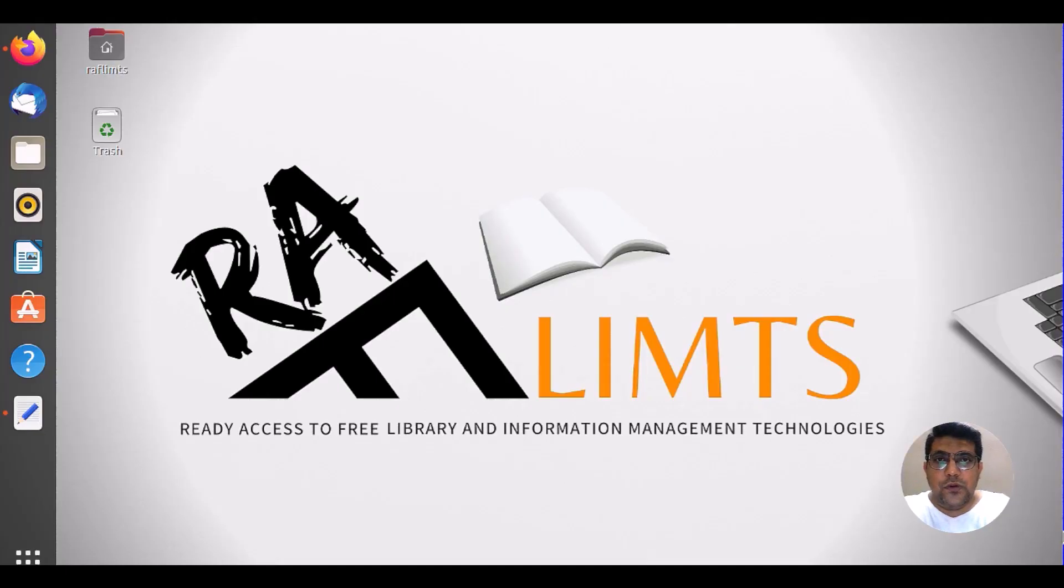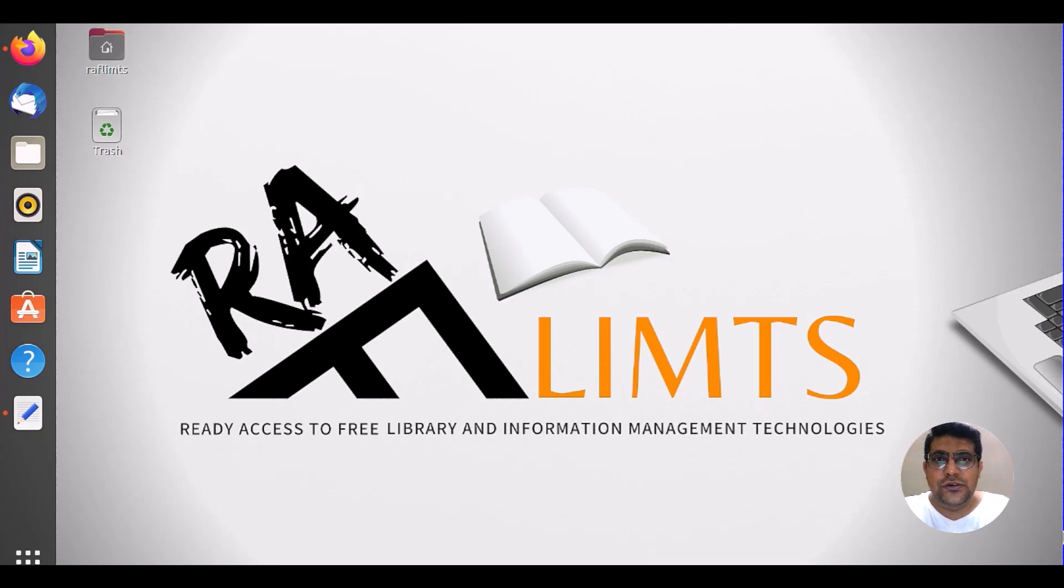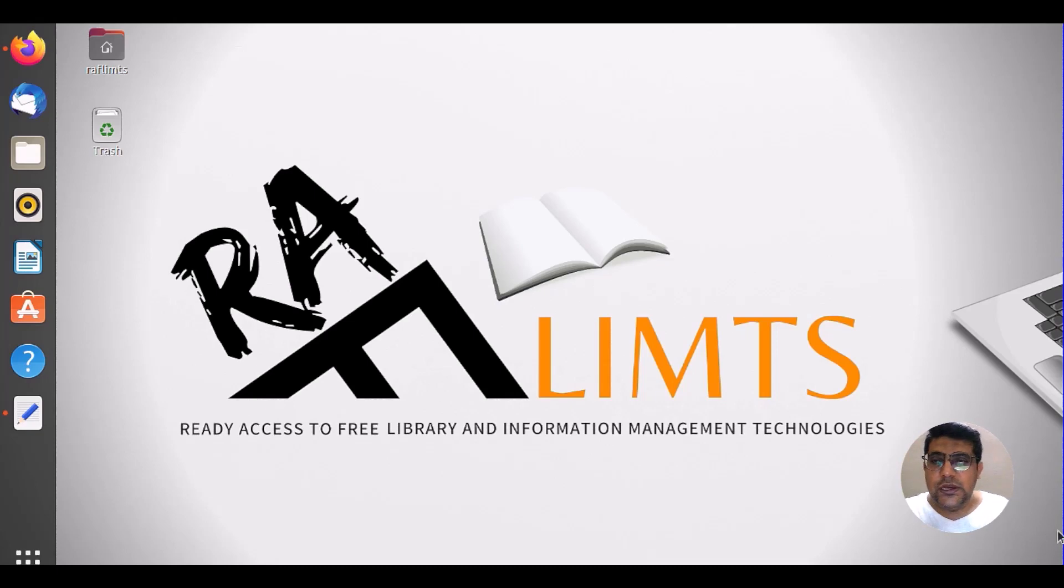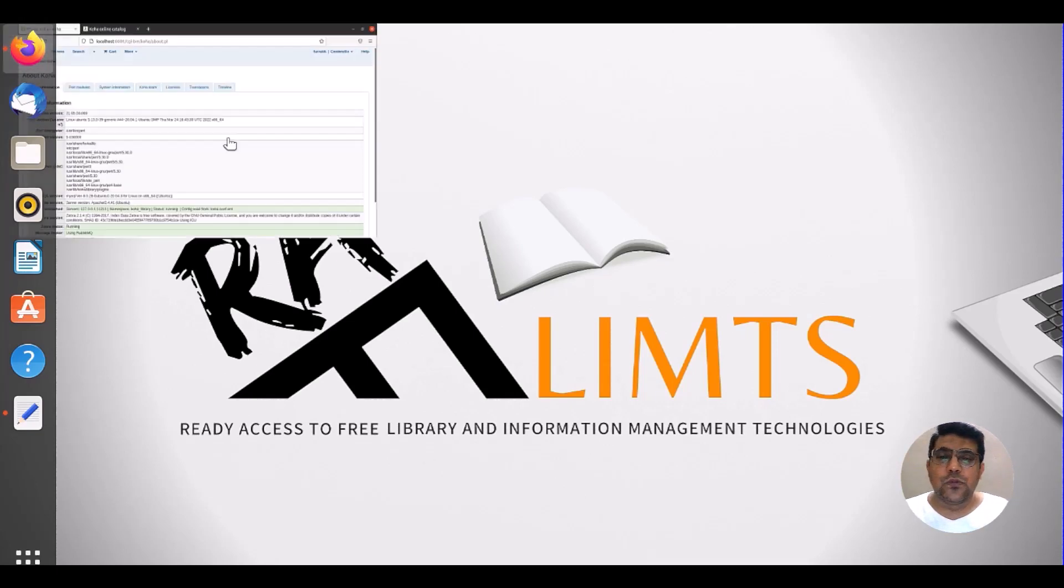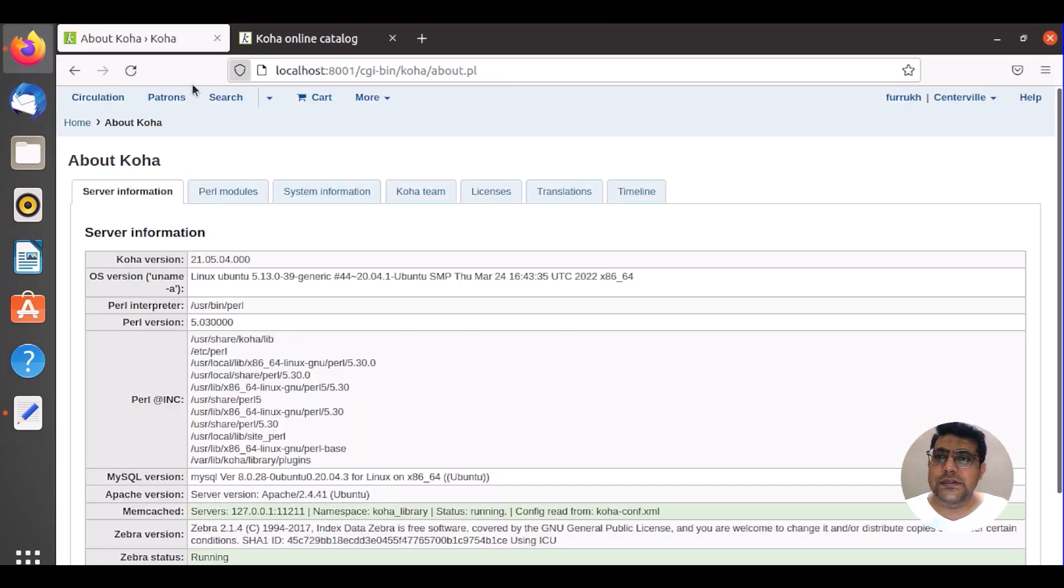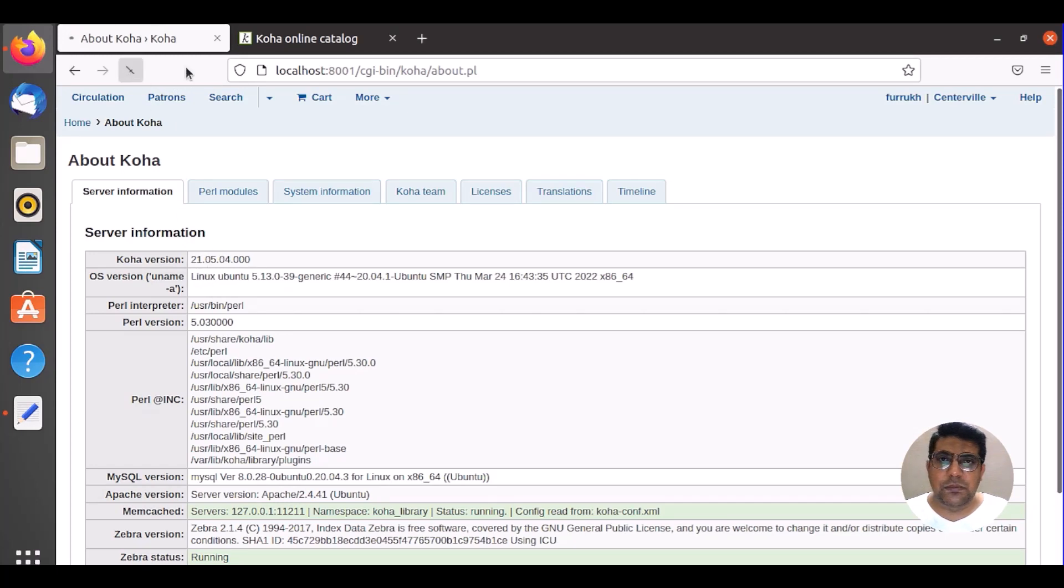Hello and very warm welcome to Raflimts, this is Farroh Hussain. In this hands-on video tutorial we will learn how we can upgrade Koha old version to new version. Here we have Koha 21.05 and we want to upgrade to Koha 22.05.